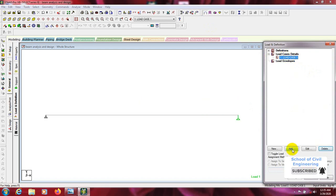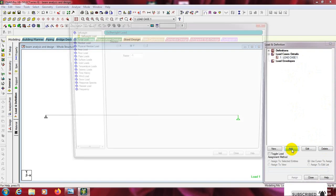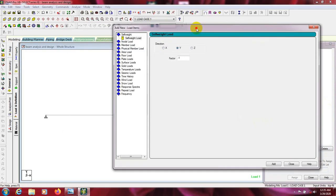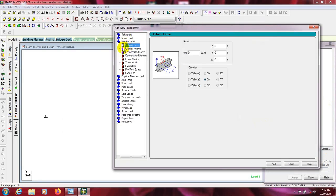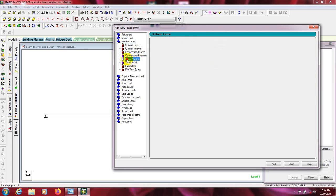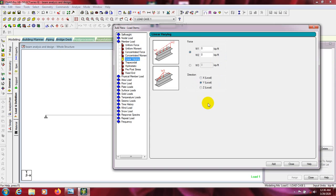After that, I will go to Add and from here I will select member load. After that I will use linear varying load. Here is linear varying load and trapezoidal load — I will use these two options. Linear varying load is for linear varying load.